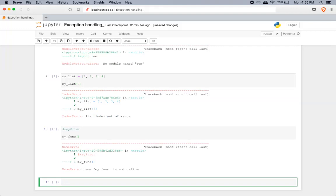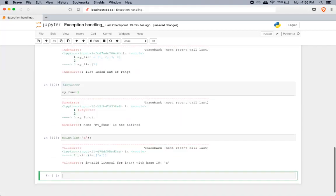Next is type error. When you try to add two numbers where one is a string and another is a number, Python immediately throws a type error. Next is value error — this occurs whenever a function receives a value that has the right type but has an invalid value. For example, if you're trying to convert a string to int using int(), the syntax is correct and the type is right, but if you pass a non-numeric string, you end up with a value error.